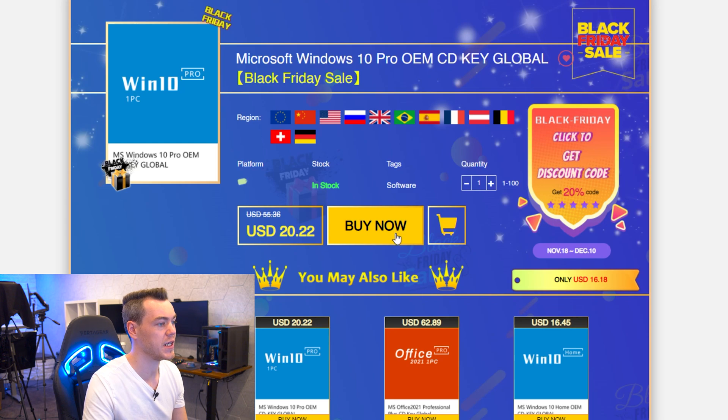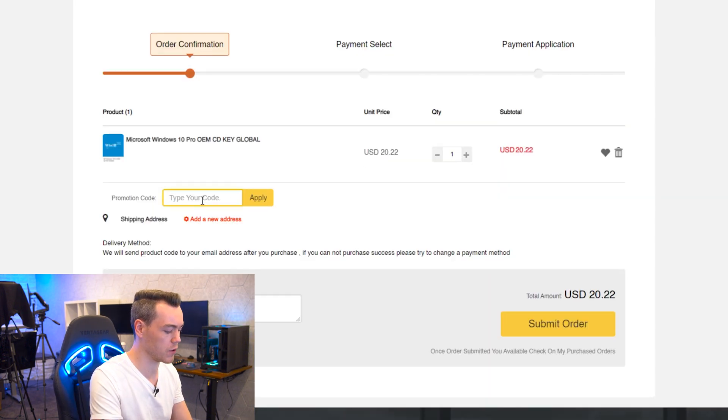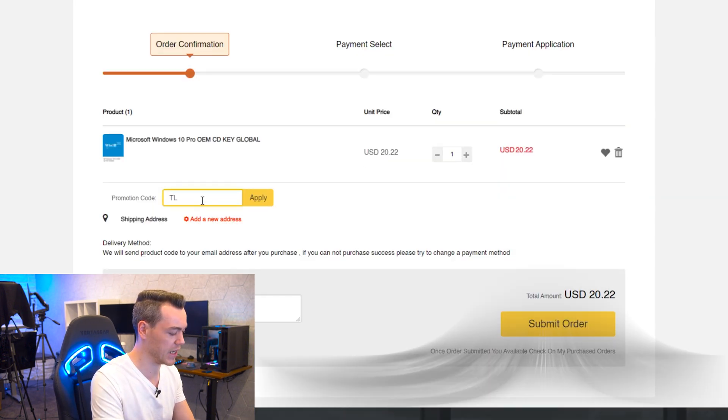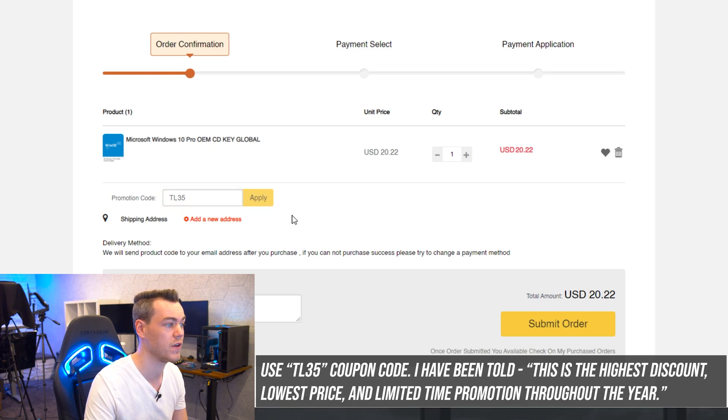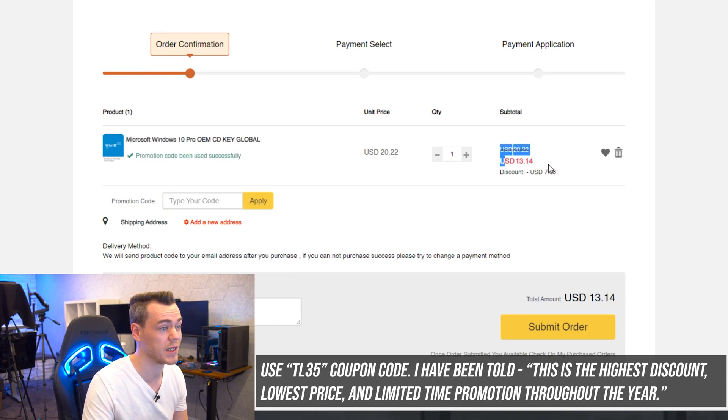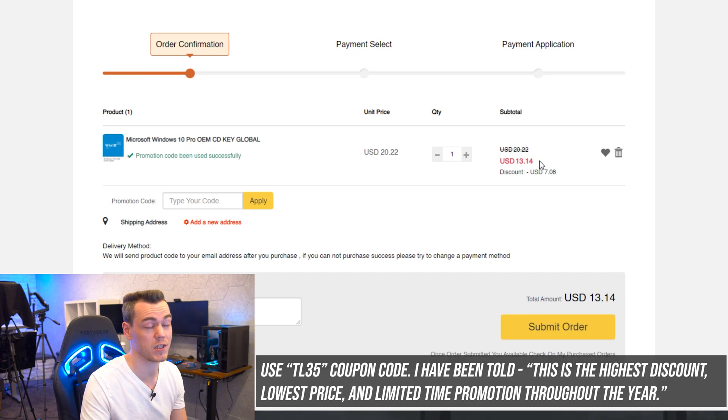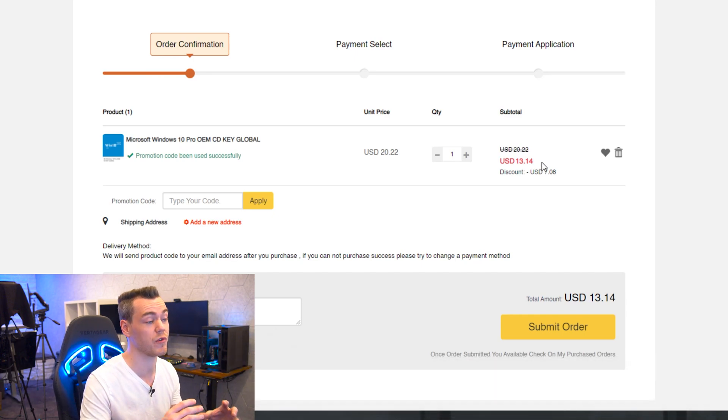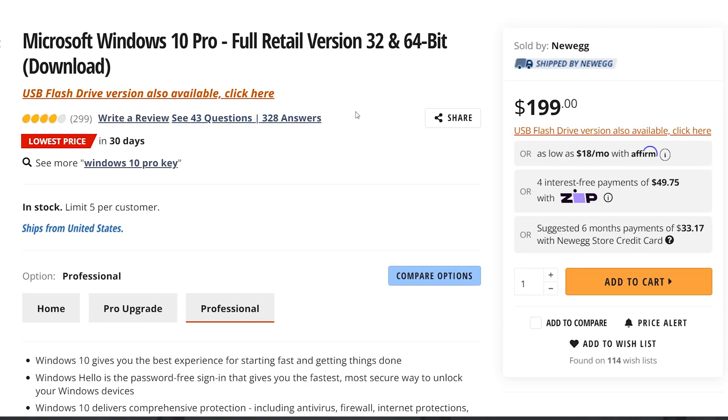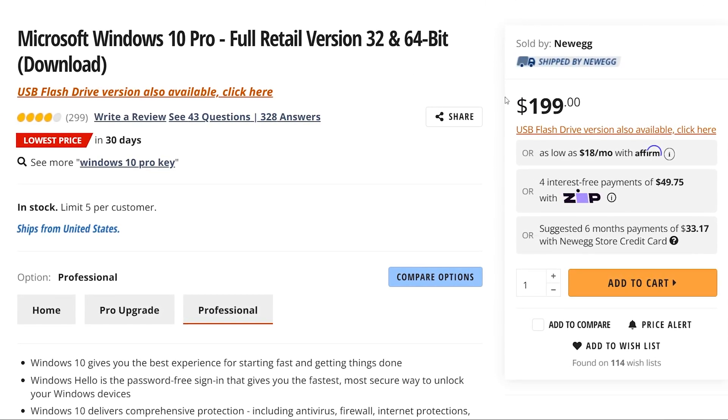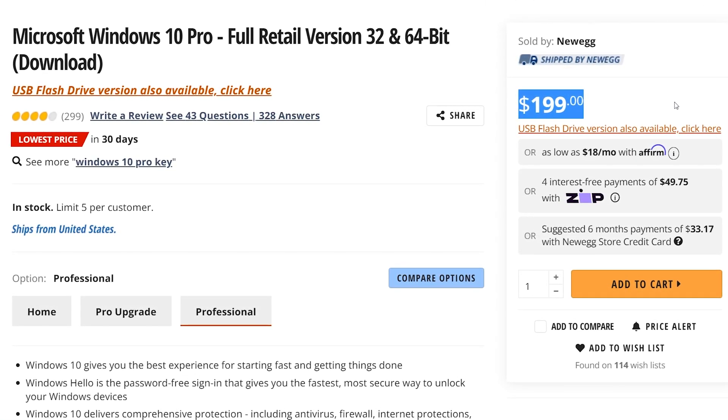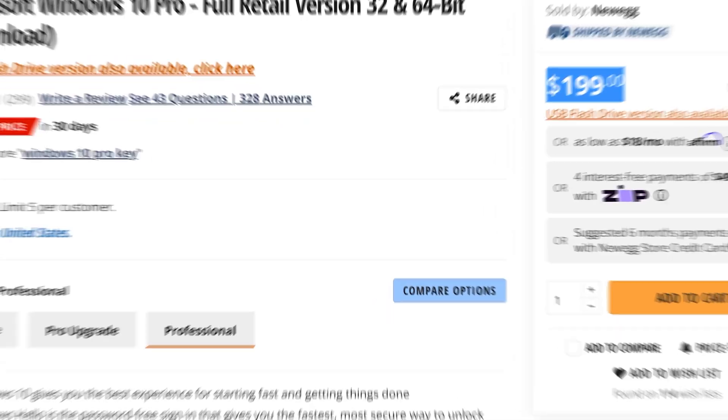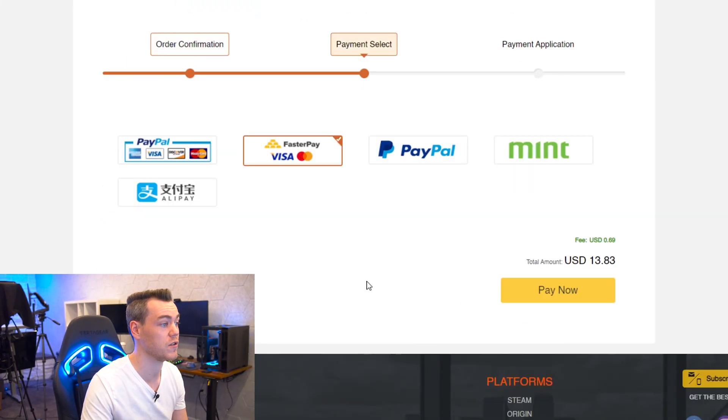So what we're going to do is hit buy now and use my coupon code, which is TL35 for 35% off. And there we go. Promotion code used successfully, which brings it down to $13.14, which is a stupid amount off what the actual retail price for one of these keys are. I think it's like $160 depending on the retailer that you go with. And I'm very much happy with that price at $13.14.